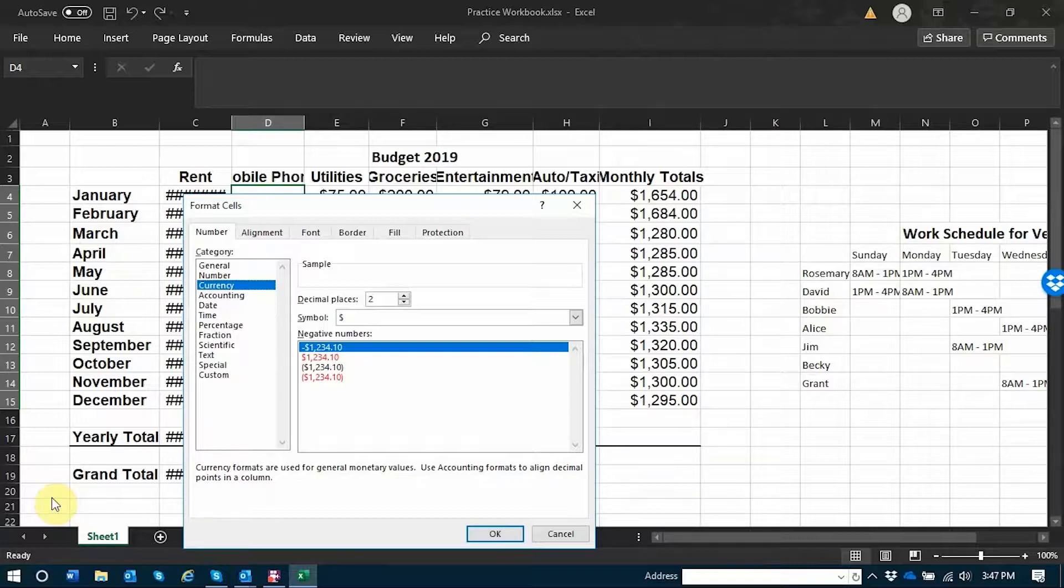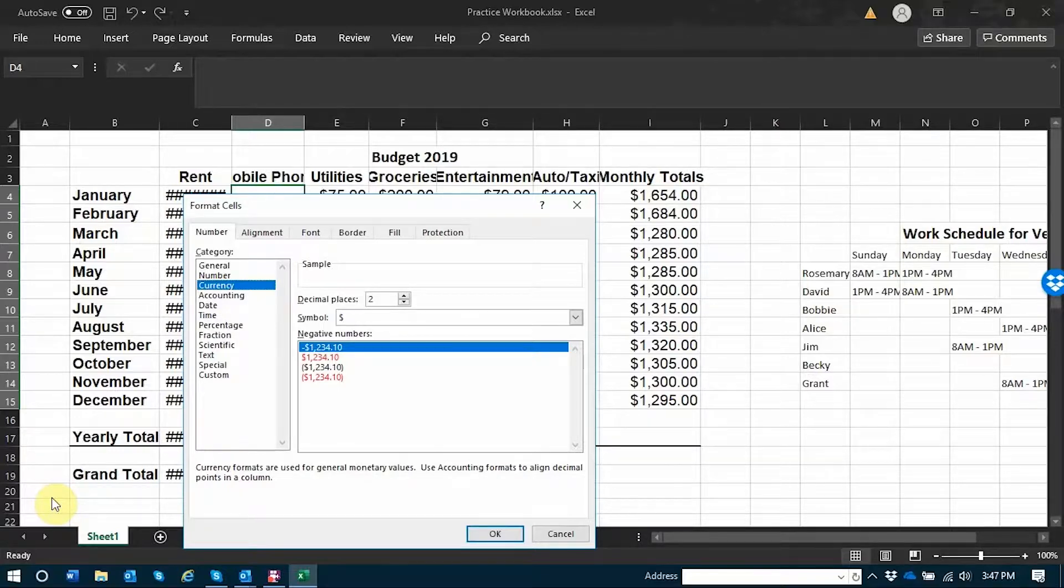I'm going to up and down arrow through this left sidebar so you can hear some of the different categories available.